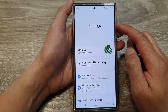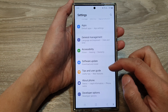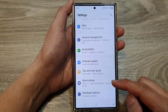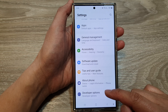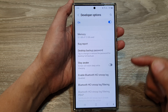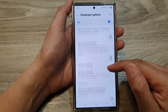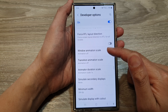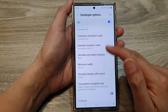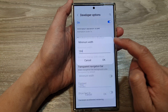Next, in the settings page, scroll down, and then tap on developer options. After that, we scroll down, and then in here, tap on minimum width.